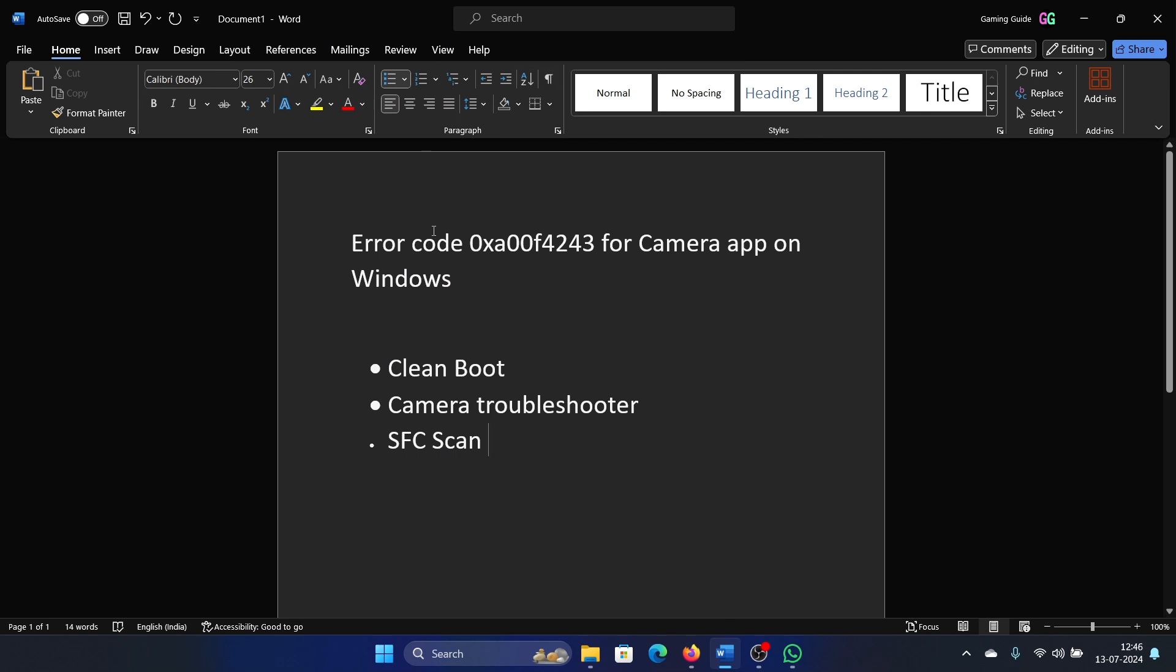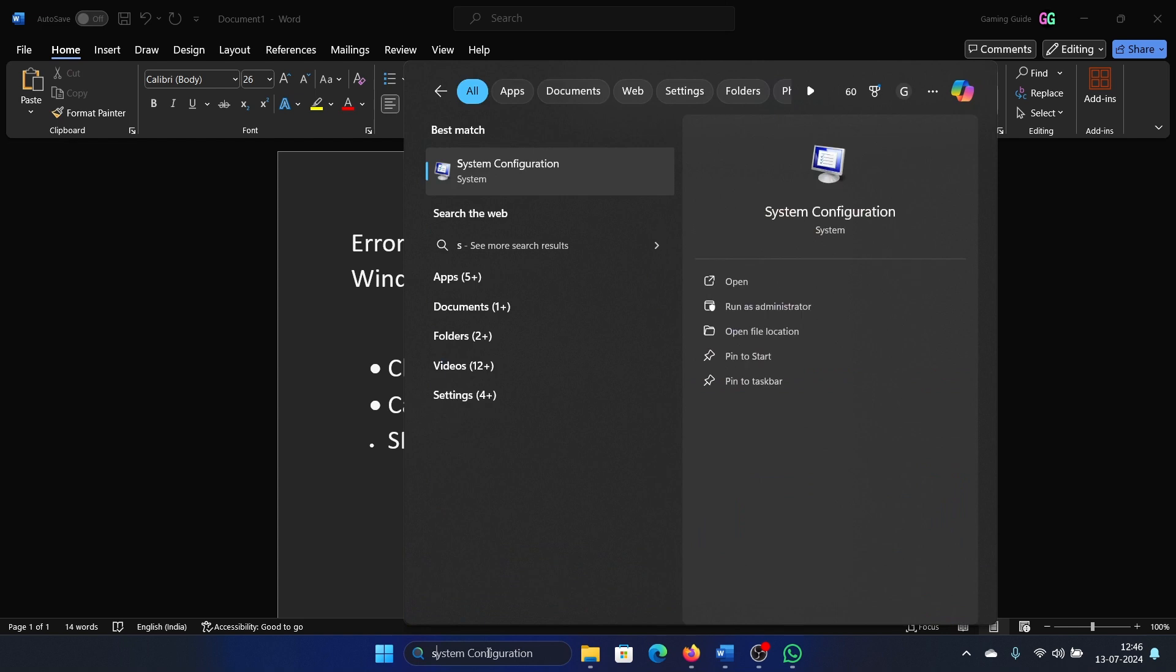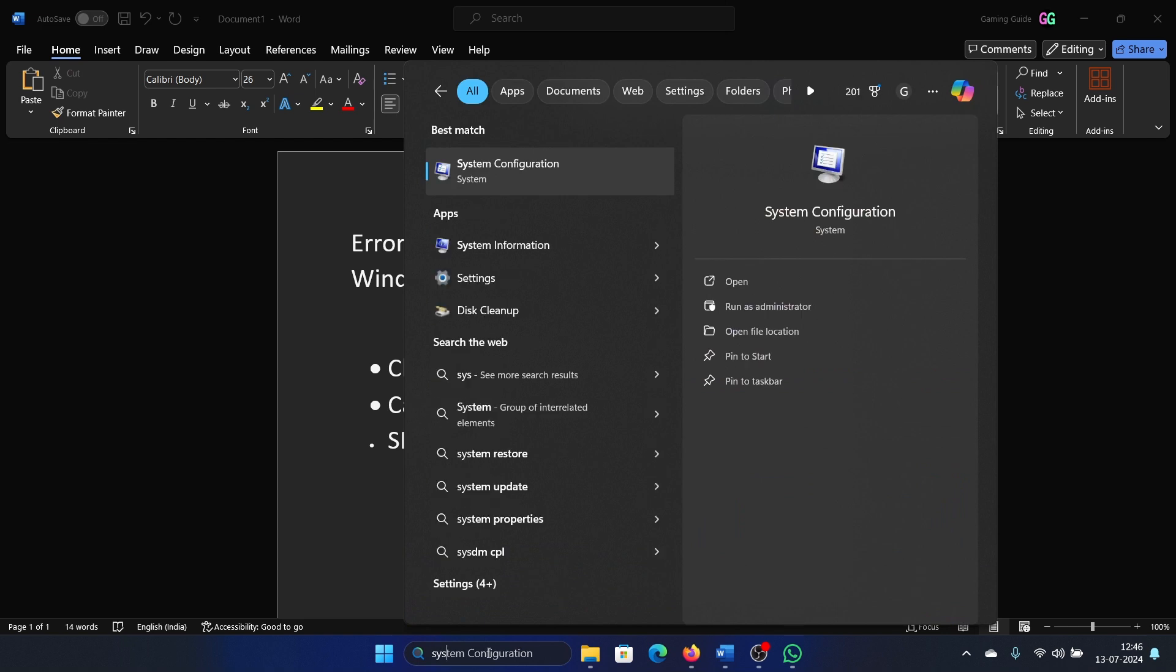Hey friends, if you encounter error code 0xA00F4243 for the Camera app on Windows, please watch this video. I will guide you through the resolutions. The first solution is a clean boot on your system. Search for System Configuration in the Windows search bar and open System Configuration.